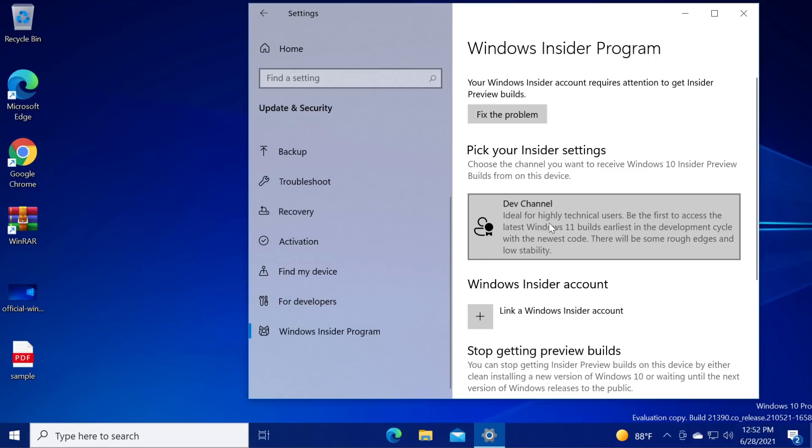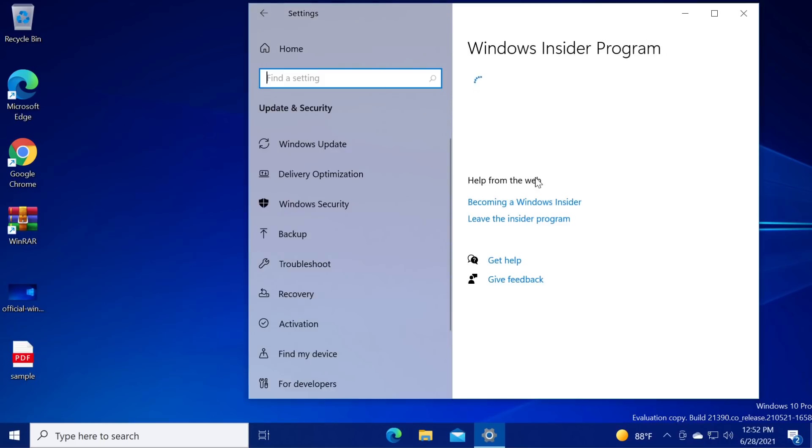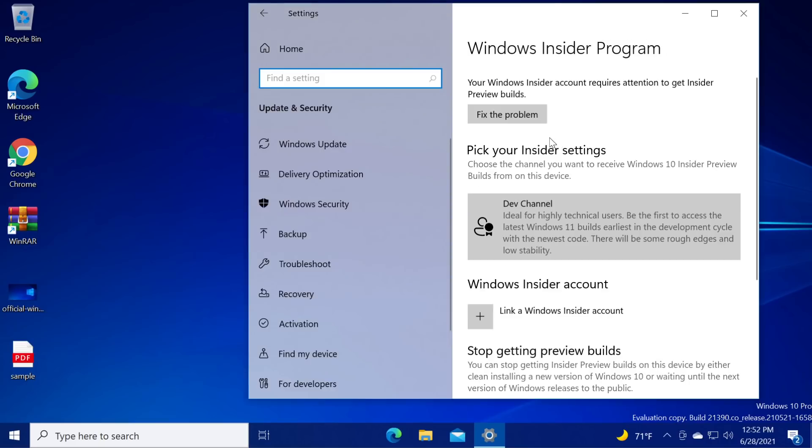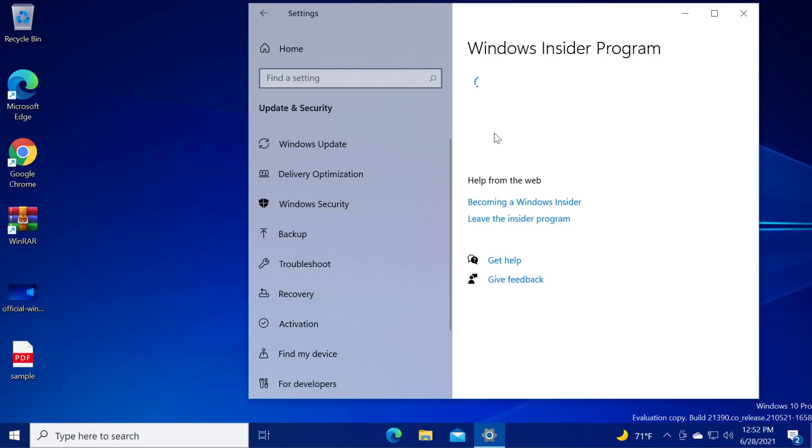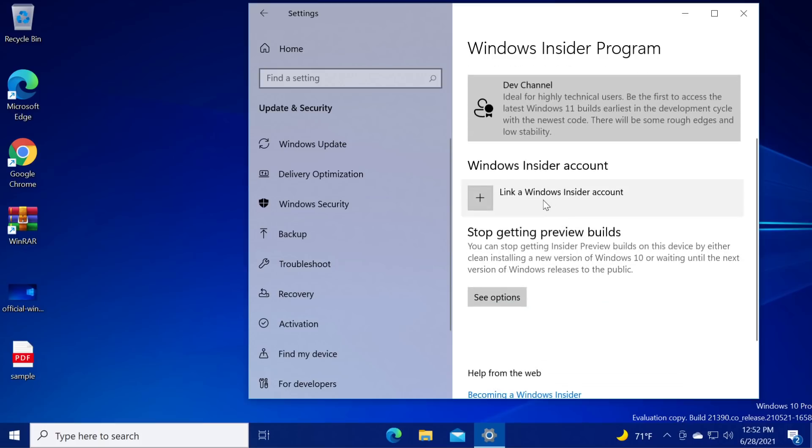Then you're going to have to select your Insider settings. If you want to get all the Windows 11 builds, you need to go to the dev channel. I did that myself and now if you get this thing, your Windows Insider account requires attention to get Insider preview builds. If you click fix the problem, it won't actually fix the problem.